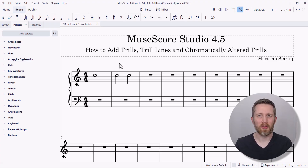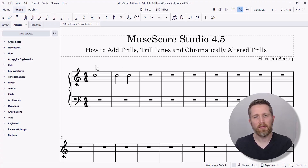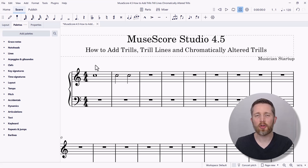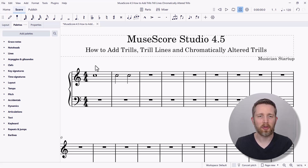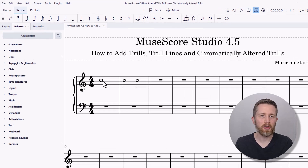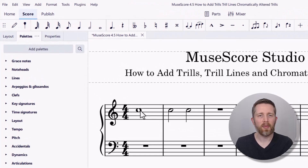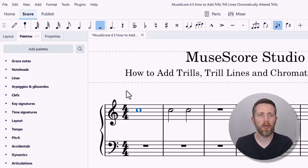I'm currently working in MuseScore Studio version 4.5. In order to add a trill, trill line, or chromatically altered trill, the first thing you want to do is add your note, and then once you have your note added, left-click on the note — it will turn blue. Make sure that you're in selection mode and not note input mode.